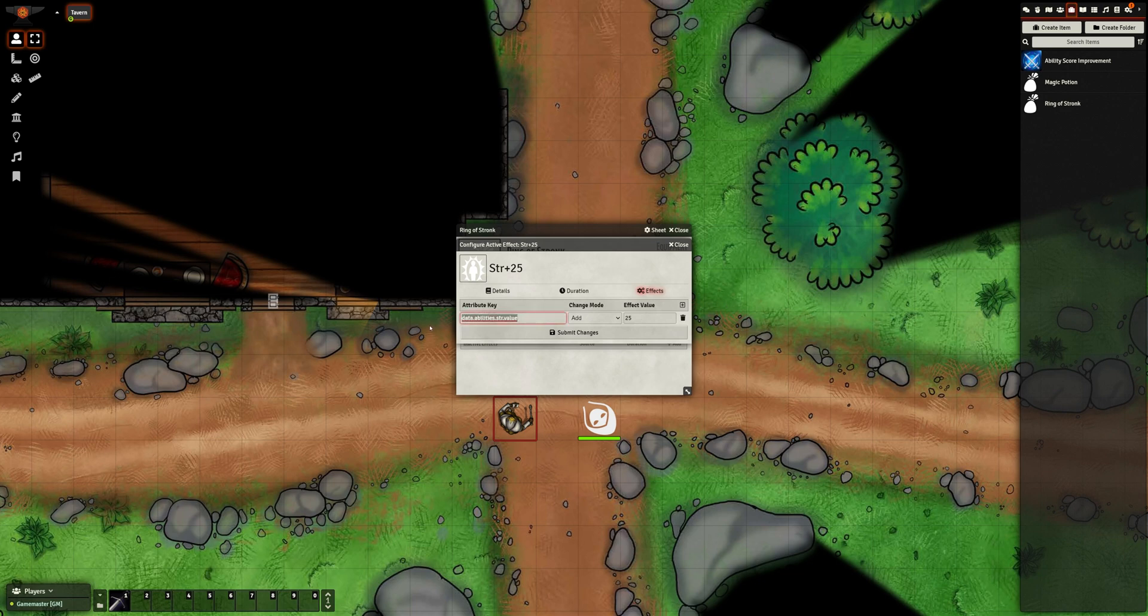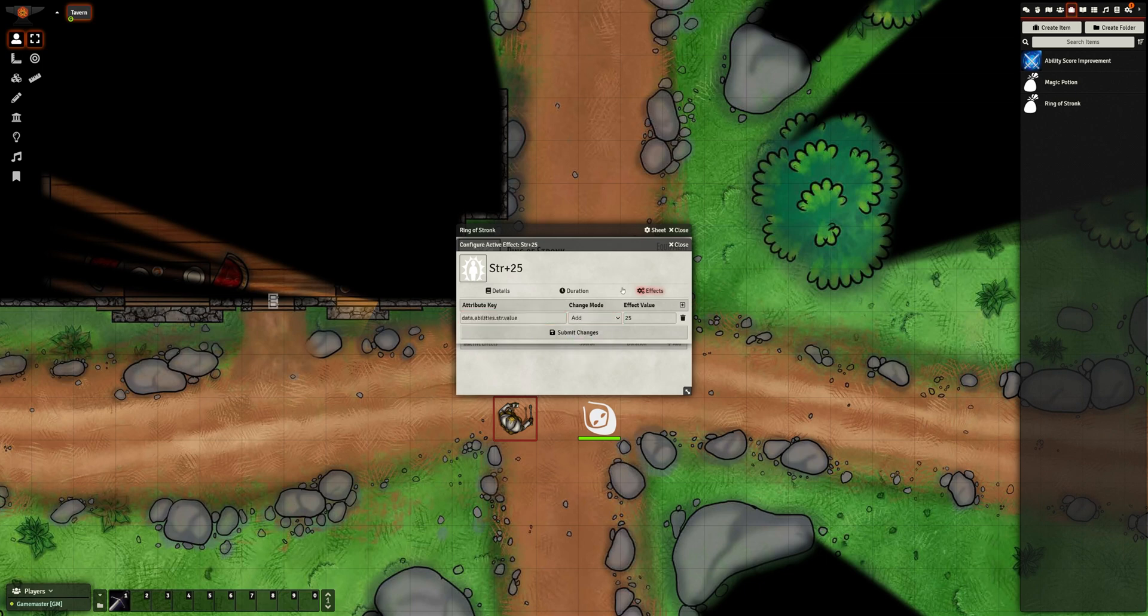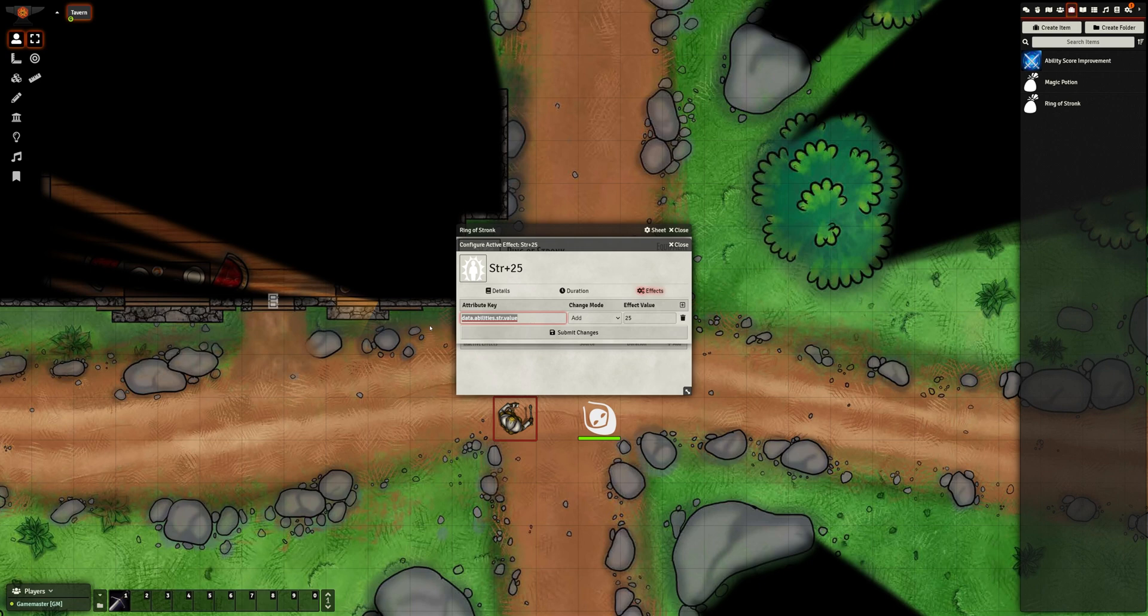An effect is defined by three things. The Key, which is which attribute you're going to change. The Mode, which is how you're going to change it. And the Value, whose meaning depends on the Mode. The Key is the path to the property, as defined in template.json, though since 0.8, you have to add data dot at the beginning. I expect this to change in a future update.